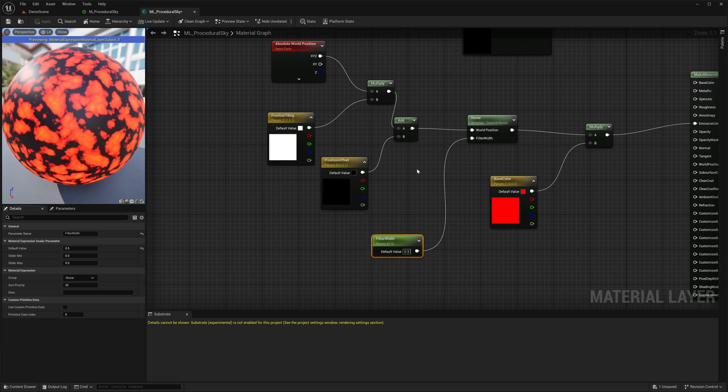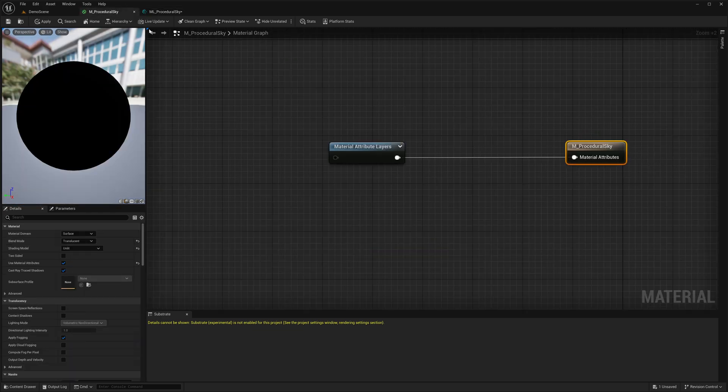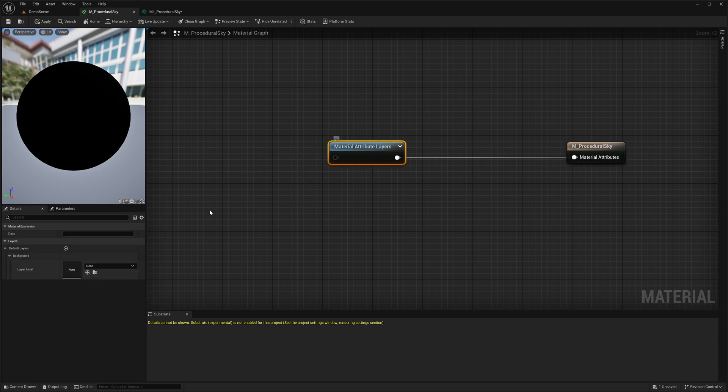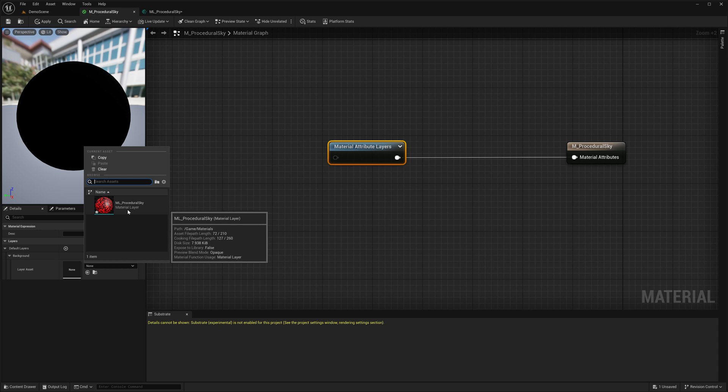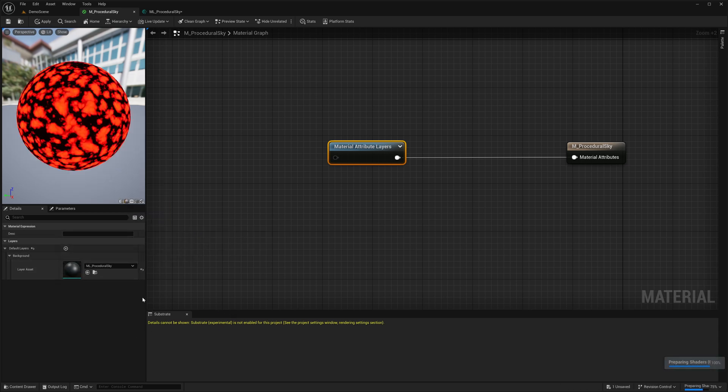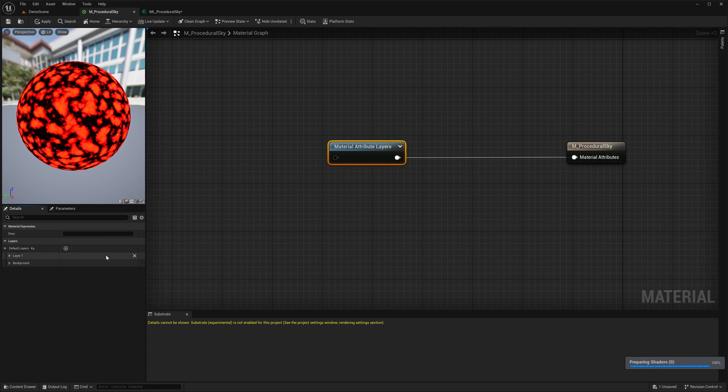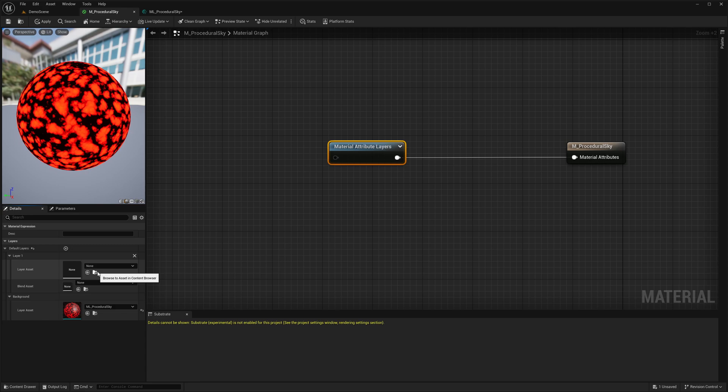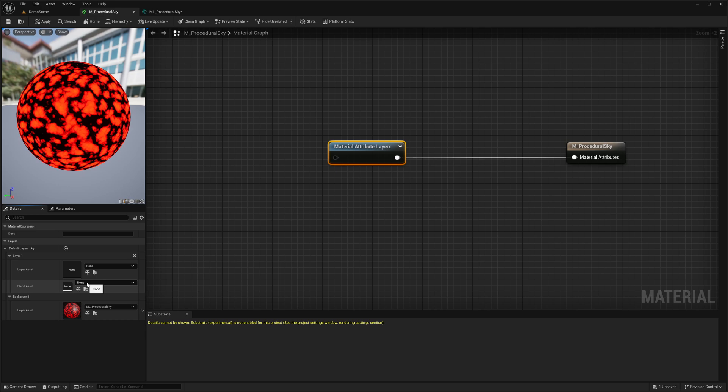In our main material we set this layer asset as the default background layer. Remember these are just the default values I am adding to this array. The whole purpose of having a layer system is the ability to create and add multiple layer assets even from the material instances. And when you combine two layers you also see this blend asset. This is also a kind of material function where you are defining how exactly you are going to combine these two layers.